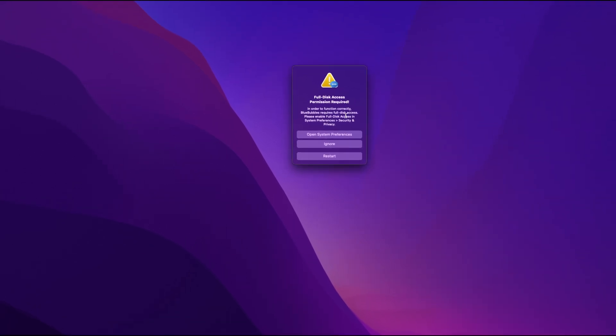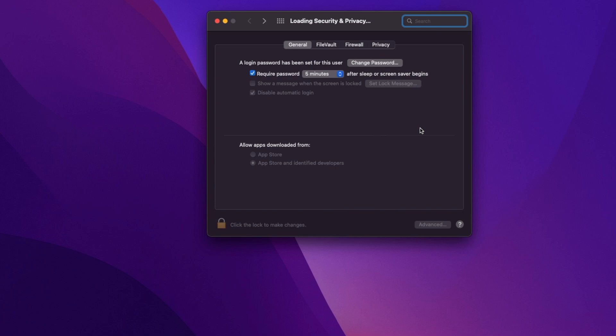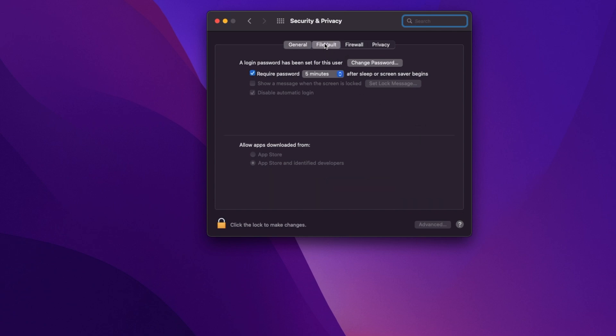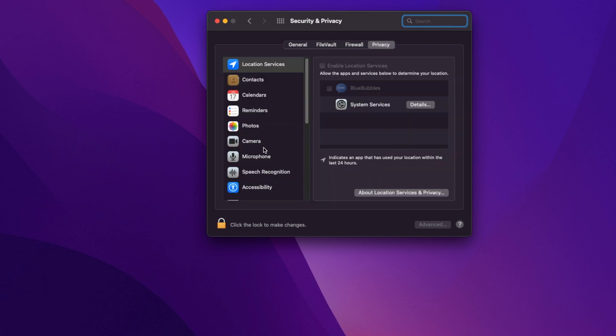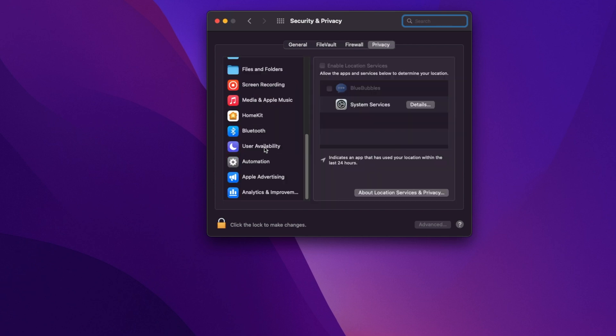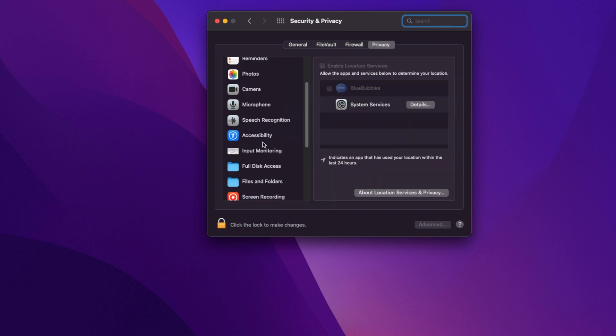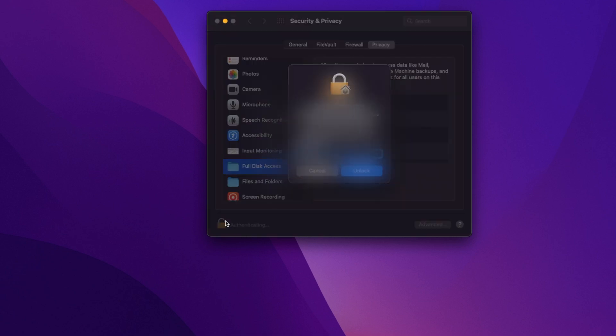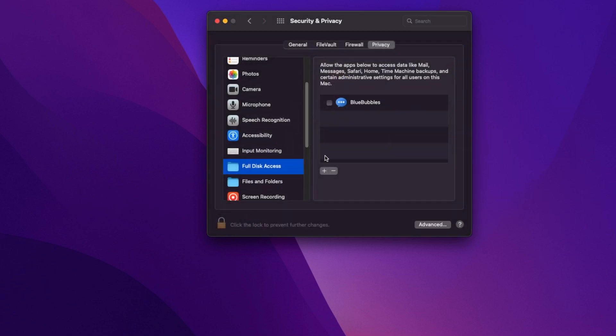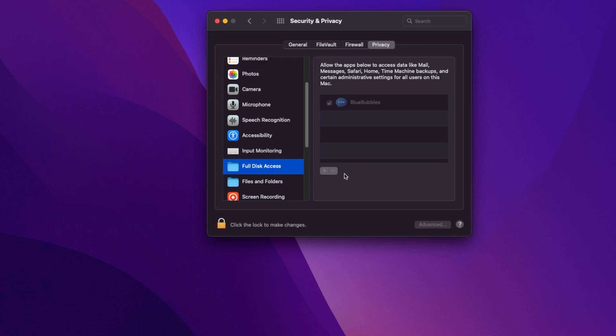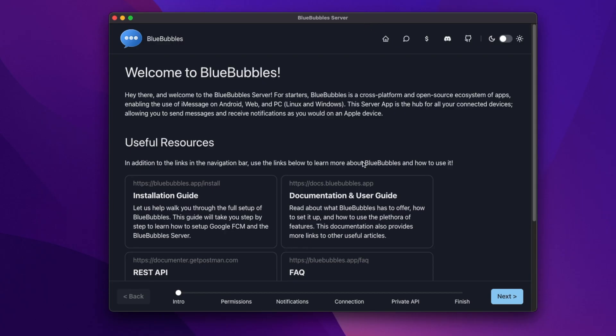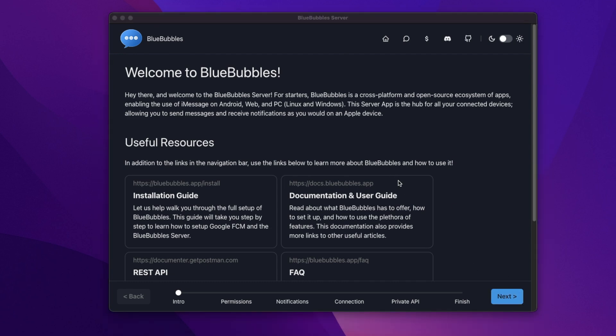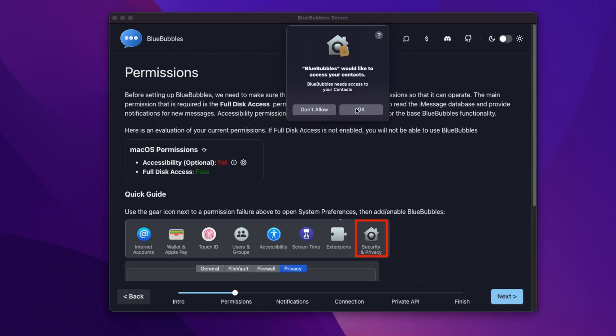Let's navigate to Security and Privacy because this is important. You need this in order to have full access for blue bubbles in order to work. So, we're at Security and Privacy. Let's navigate to the Privacy tab, which will allow us to give access to the app. So, we navigate to full disk access. I'll block out my password and username here. We'll get everything unlocked. We'll allow blue bubbles to be accessible and lock it back. And we're good to go there.